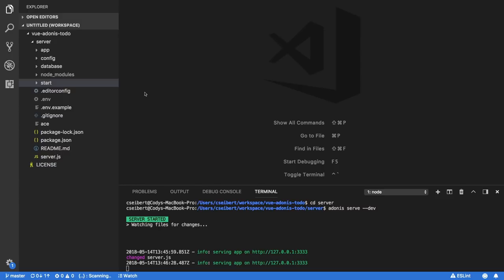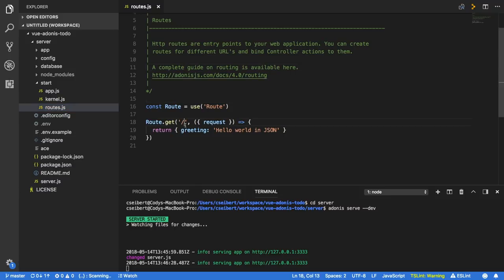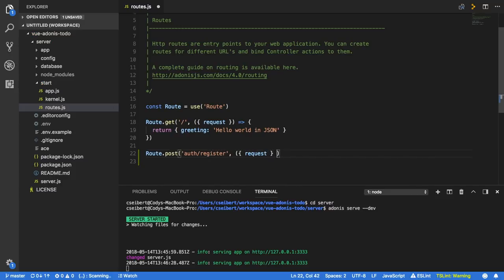Now let's get started implementing some functionality. The first thing I want is the ability for users to register new accounts. The first thing we want to do is create a new endpoint or route where they can hit with a POST request to create a new account. If I go to the start folder and back to my routes.js file, I can simply do Route.post, then something like auth/register, and add a callback function. Inside I'm just going to return a hello world message just to demonstrate what's going on.